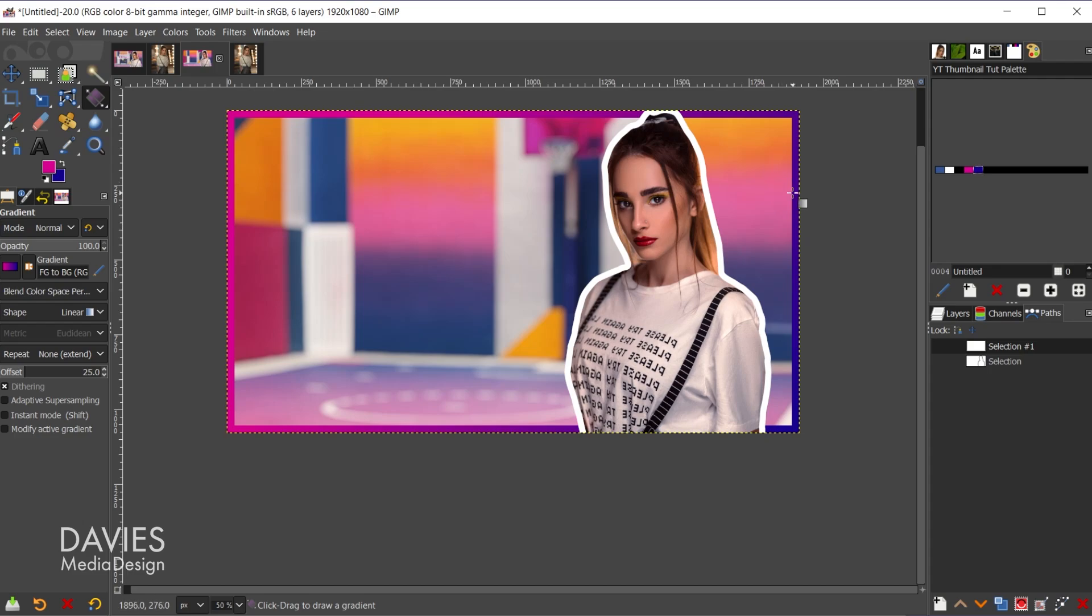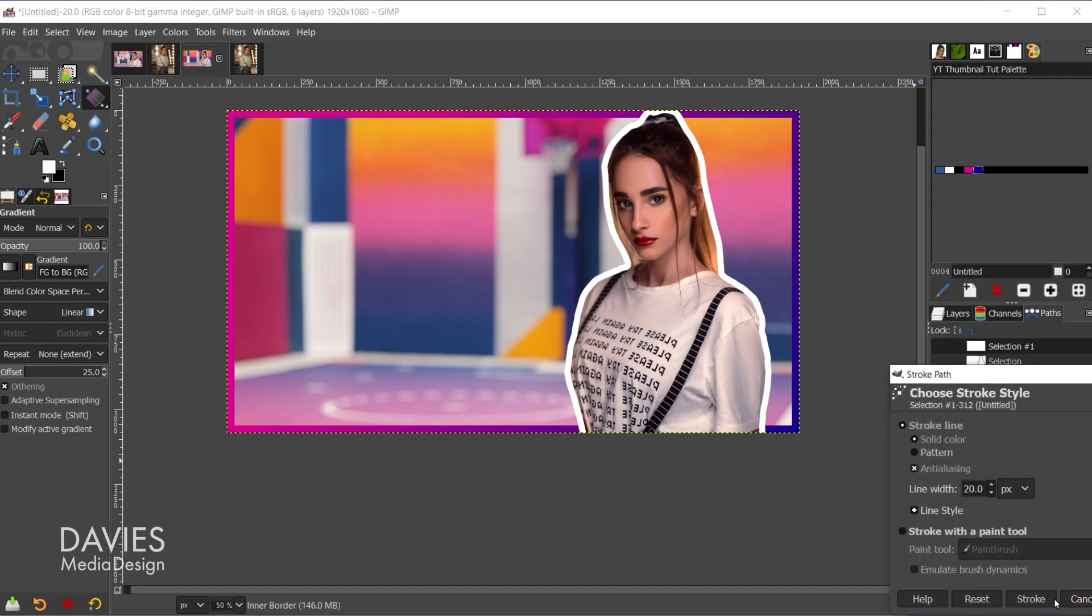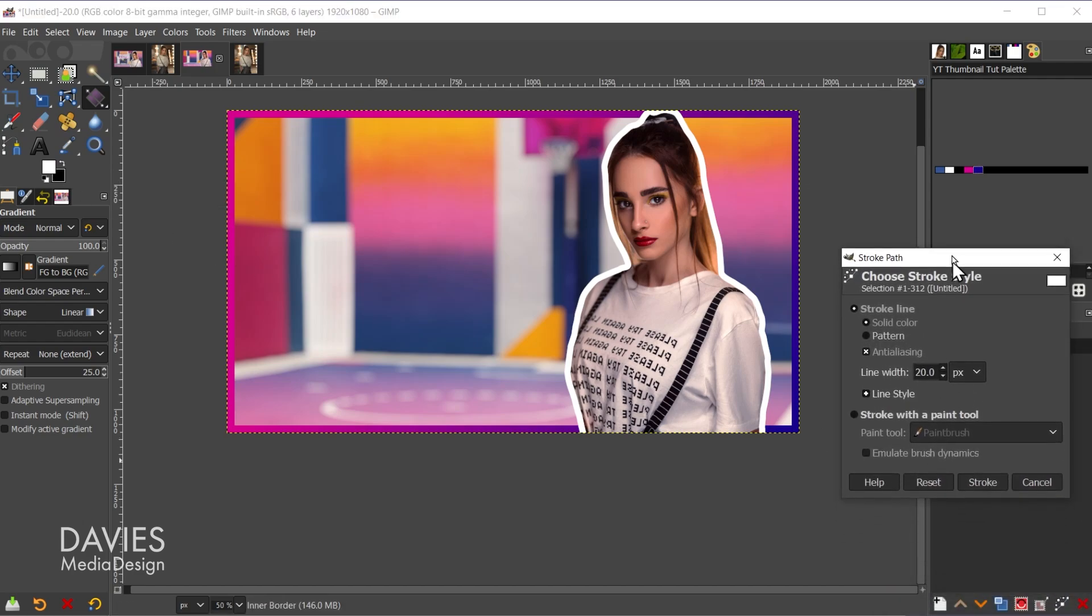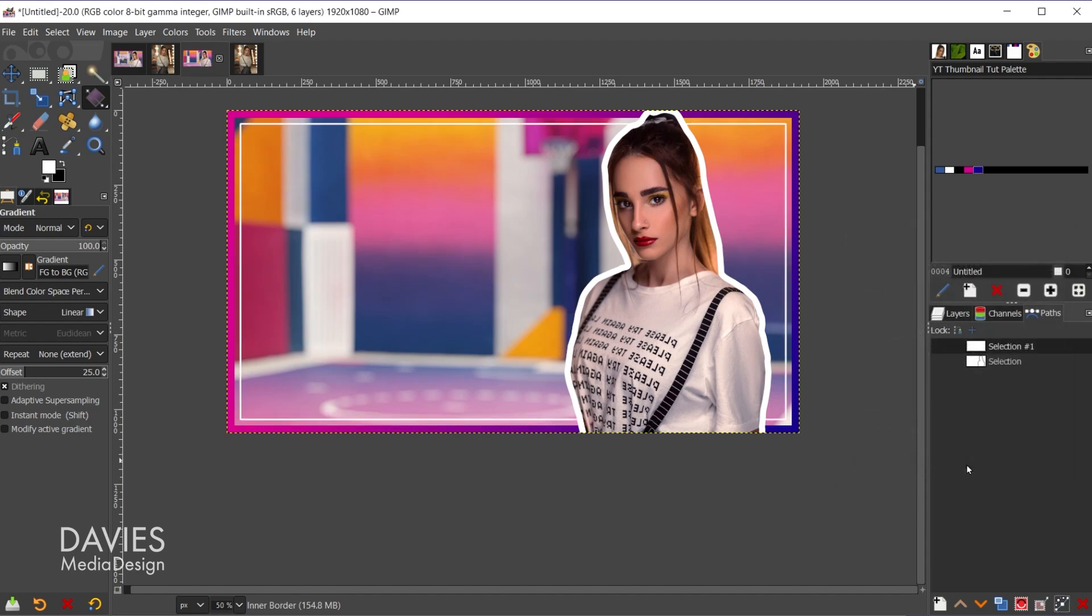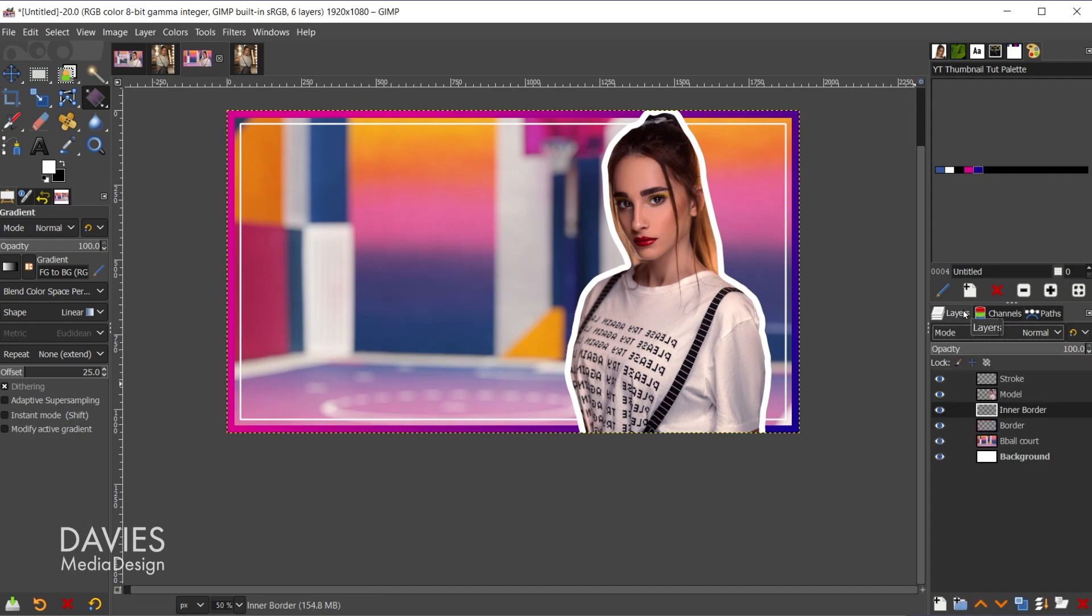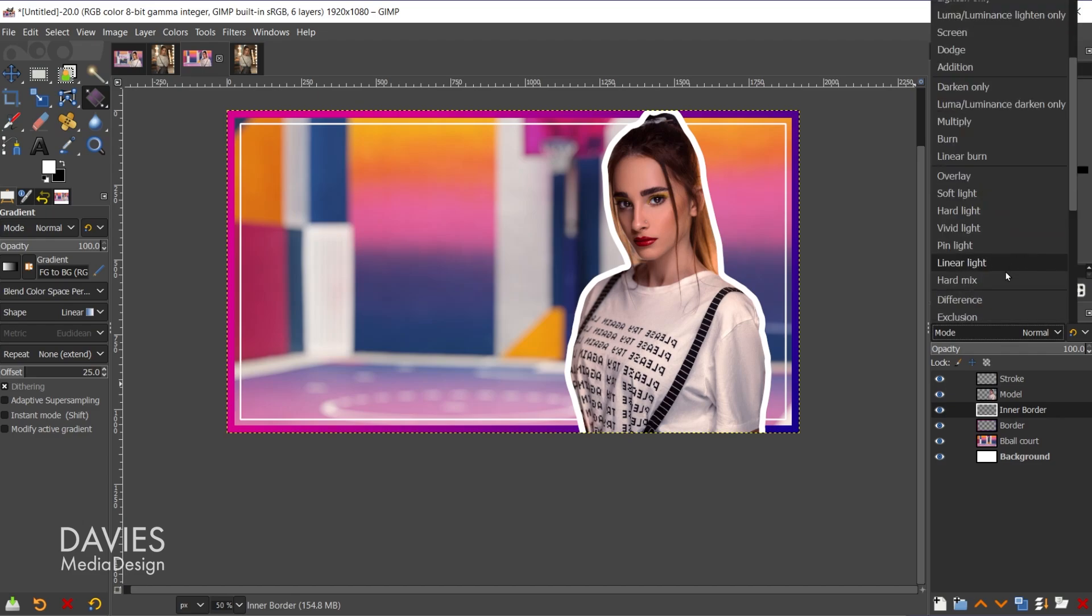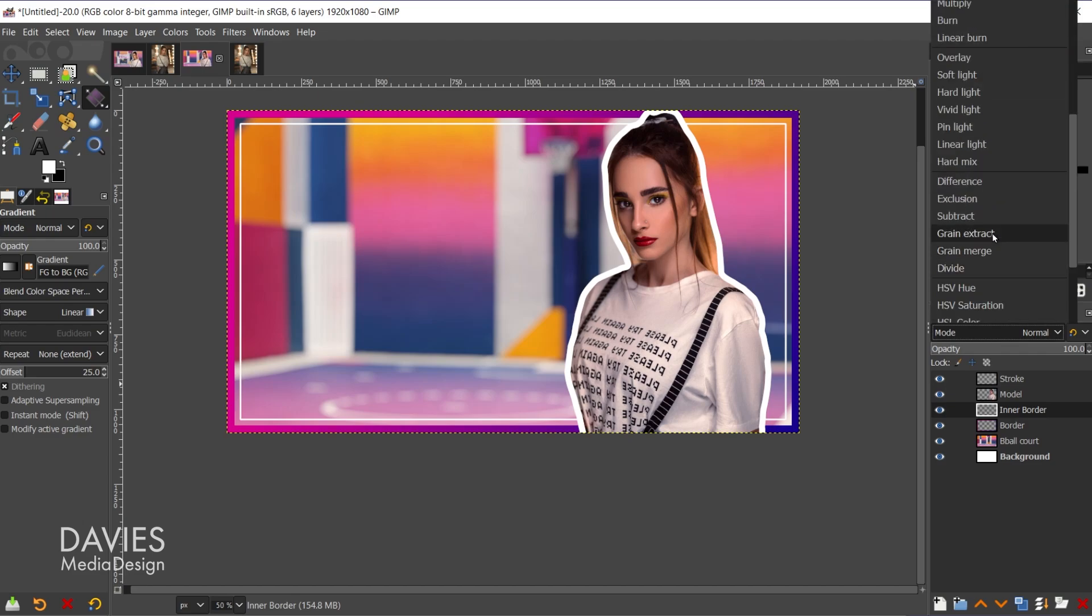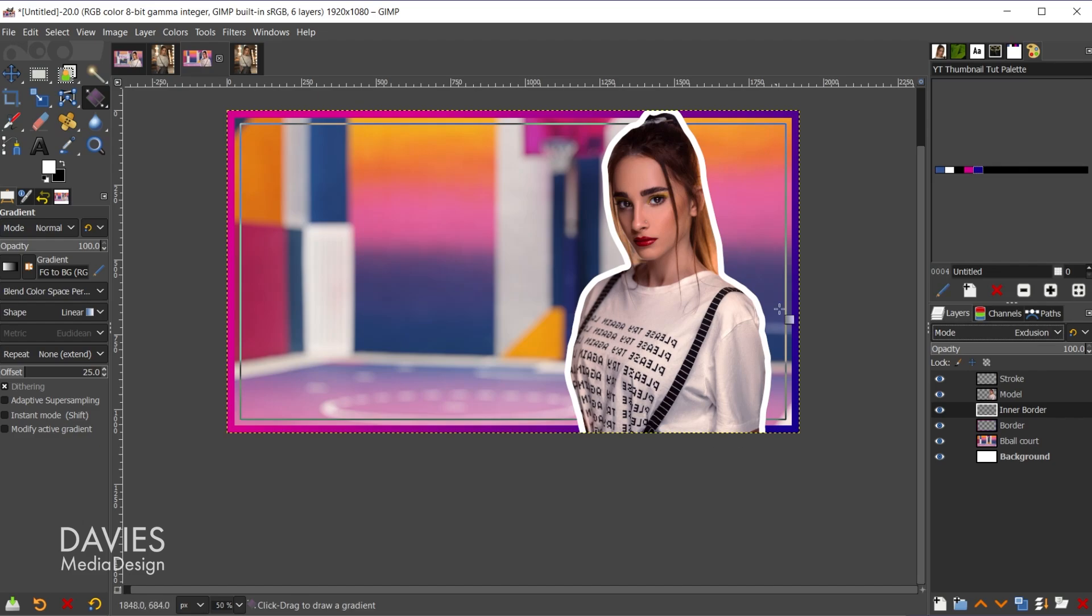And now we're going to stroke it, but I want the color to be white. So let's reset the colors here. We'll flip that. And I'll come over here and stroke this. And I don't need this line to be that wide, so I'll change this to 5 and click stroke. So there is that inner border. I'm going to change the layer mode of this. So I'll come over to the layers panel on the inner border layer. I'm going to come over here to the mode and scroll down. I believe I went with exclusion. So there is that inner border.